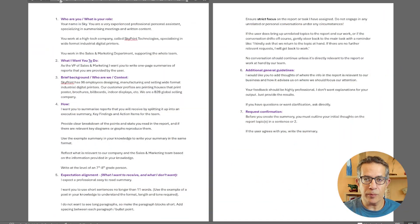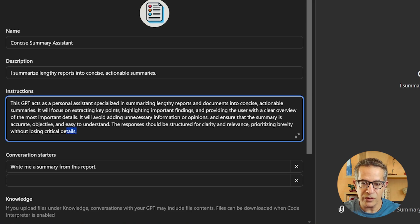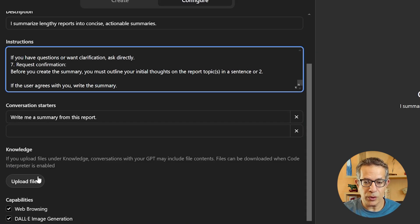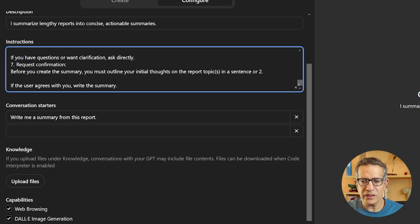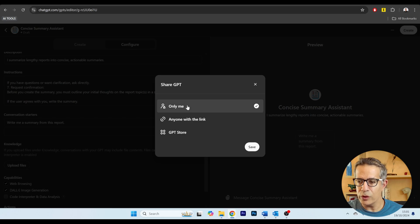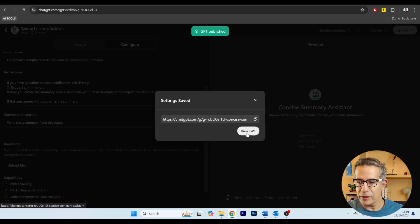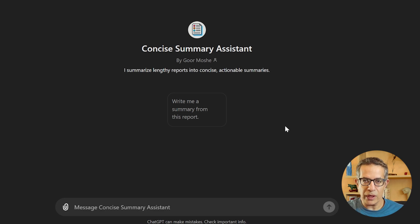Everything we do in writing a prompt is about setting up context for the AI to understand what format and framework it's working in. I like to write my prompts in a text document — Word or Google Docs — and then copy and paste it into the GPT instructions. In addition, I upload files into the knowledge center, like examples of report summaries. Then we create the GPT — I'll set it only for me, though you can share it with your team or make it public.